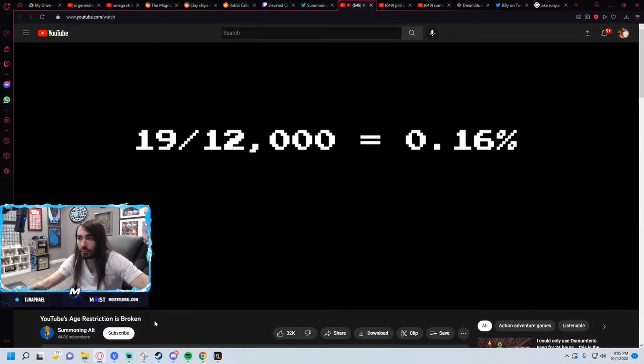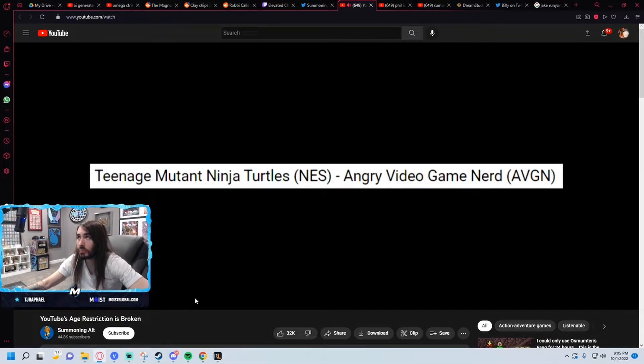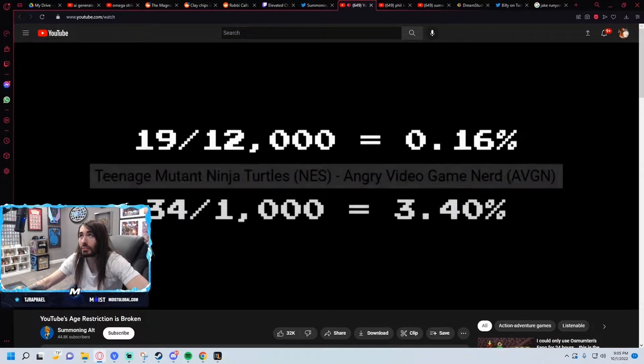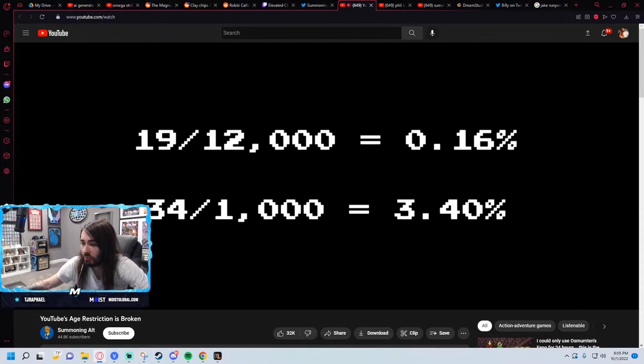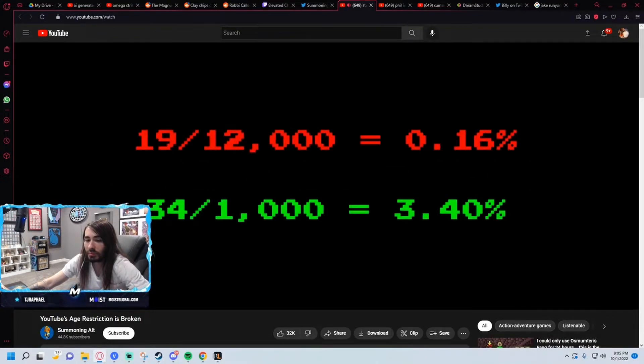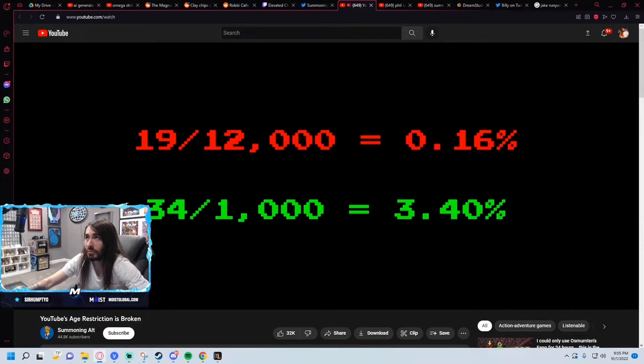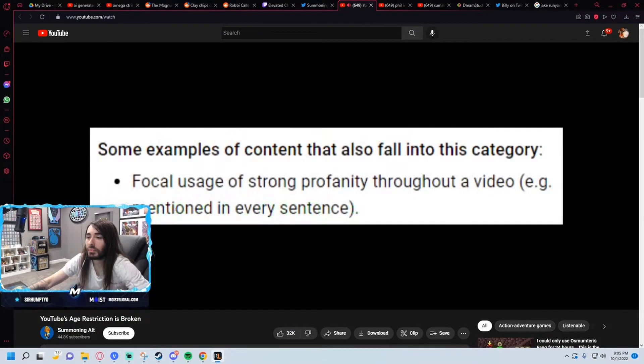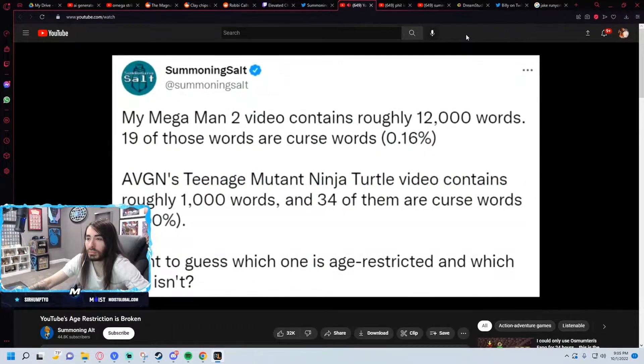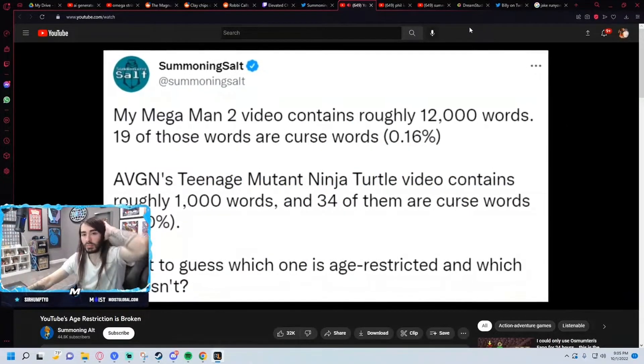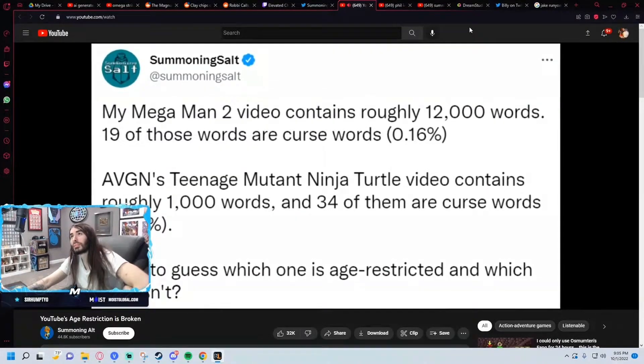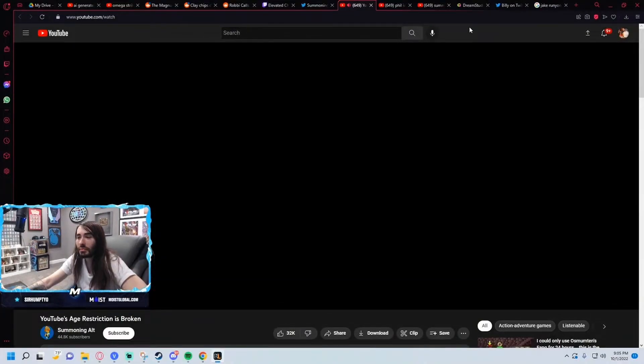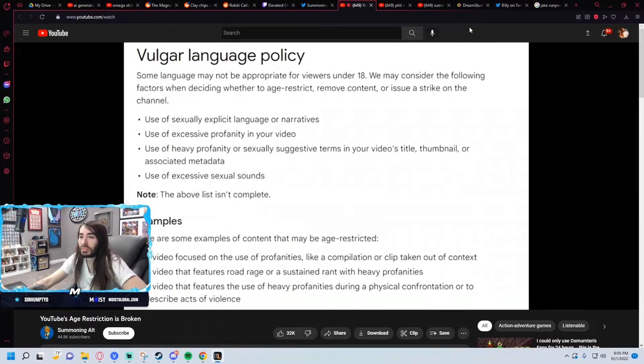So that's what triggered it initially and then they backpedaled. That works out to roughly 0.16 percent of all words being curse words. For comparison, the Angry Video Game Nerd has a video on the Teenage Mutant Ninja Turtles where roughly 34 out of 1000 words are curse words, or roughly 3.4 percent of all words. That's so much lower than I thought. His video has 21 times the amount of cursing mine does per capita, yet mine is the one that was somehow restricted for excessive swearing. Now to be clear, I'm not saying that the AVGN's video should be age restricted. His video does have a lot of cursing, but it's not in every sentence, which once again is the example that YouTube gave. But why is my video, where 0.16 percent of all words are curse words across a 78 minute documentary, the one that gets age restricted?